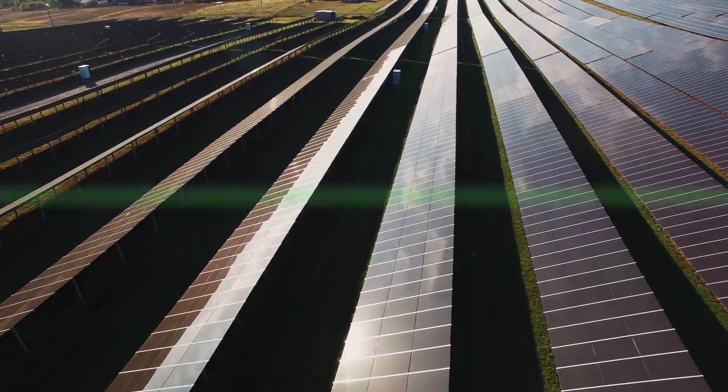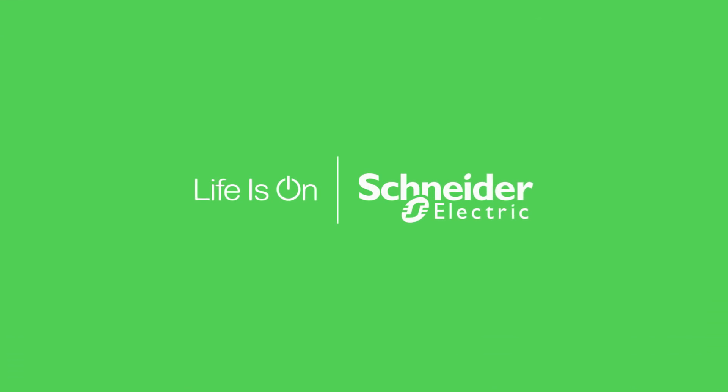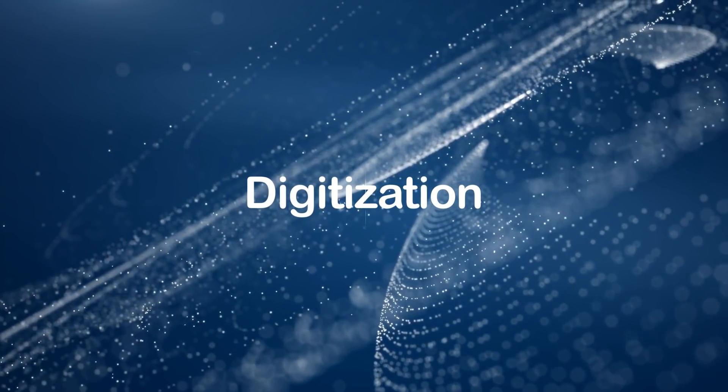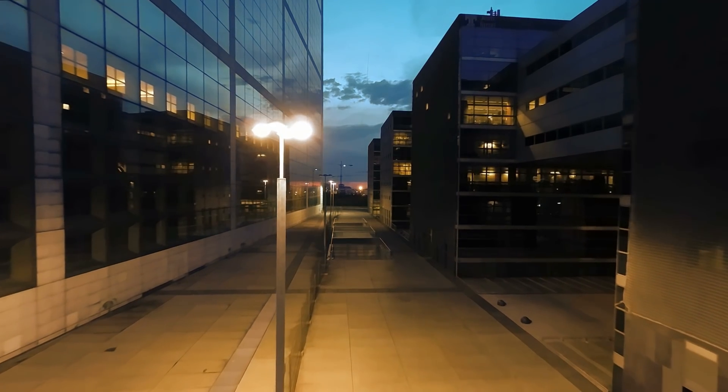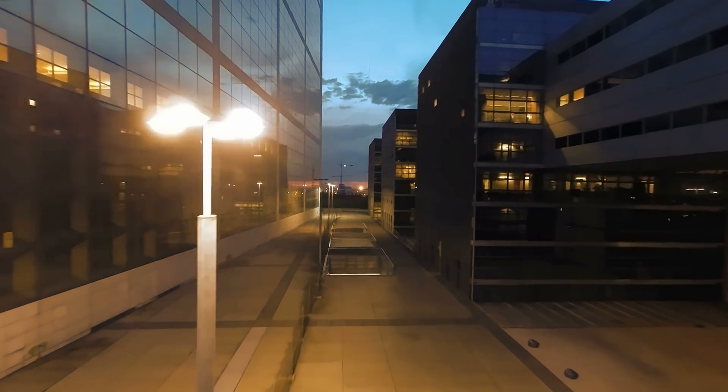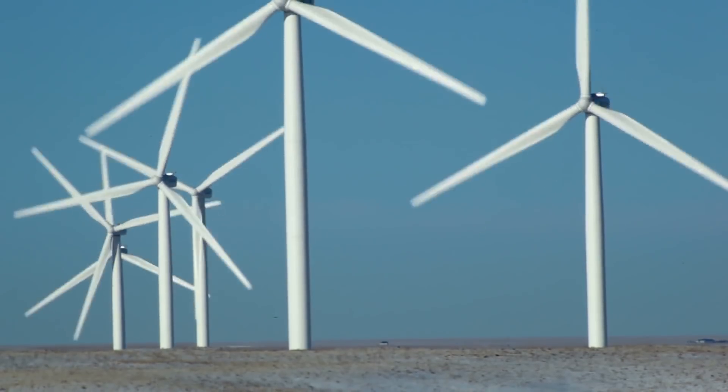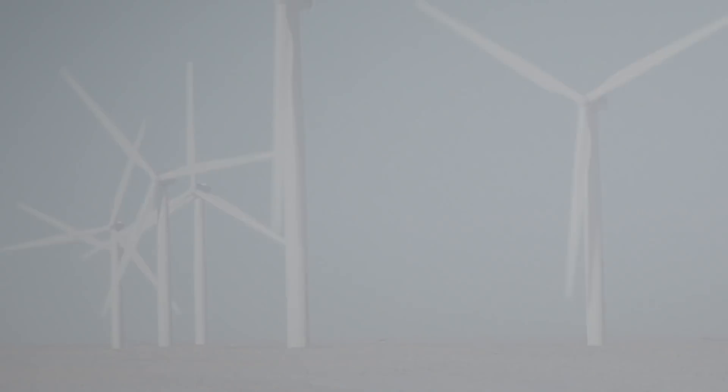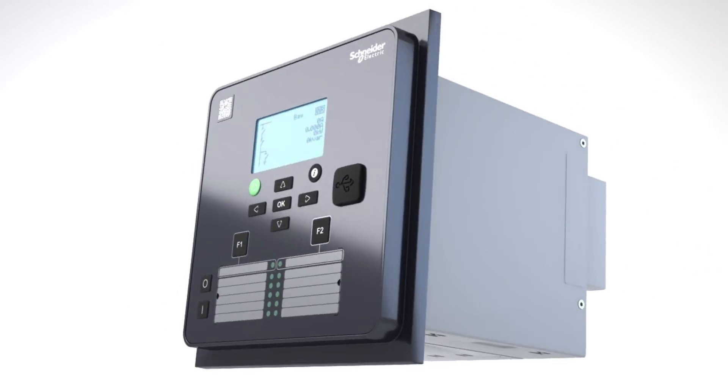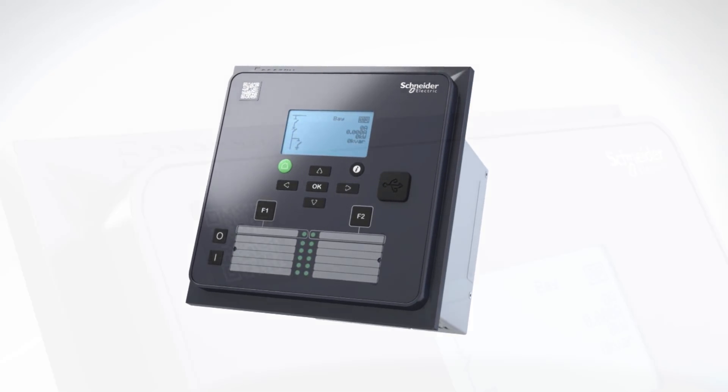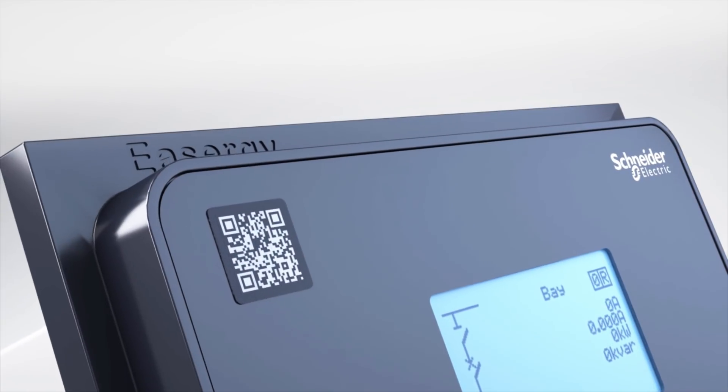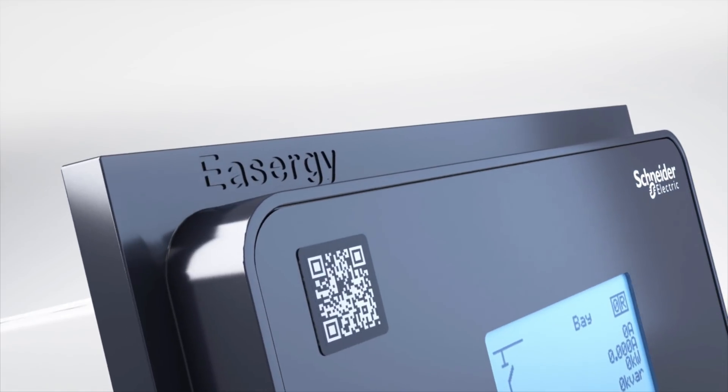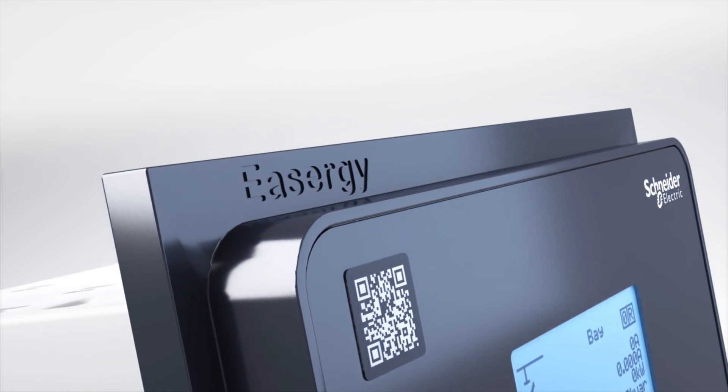At Schneider Electric, we welcome advances in digitization and have responded to help ensure safety and reliability have evolved to become more efficient and sustainable. Meet the new Easergy P3, the protection relay designed for greater safety and reliability while still delivering the high level of operational efficiency you'd expect from industry-leading experts.